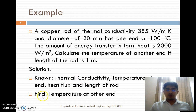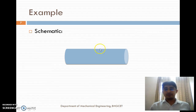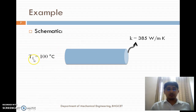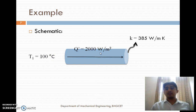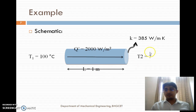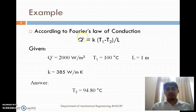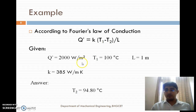Let us draw the schematic. The rod has thermal conductivity 385 W/m·K. Temperature at one end T1 = 100°C. Heat flux = 2000 W/m². Length of the rod = 1 meter. We need to find temperature T2 at the other end. According to Fourier's Law, heat flux Q″ = K × (T1 − T2) / L. Substituting: 2000 = 385 × (100 − T2) / 1. Solving, the temperature at the other end T2 = 94.88°C.